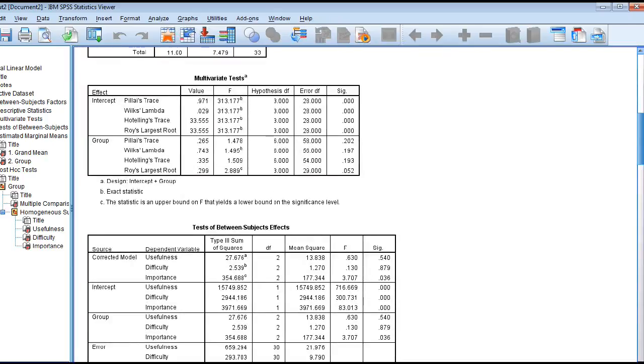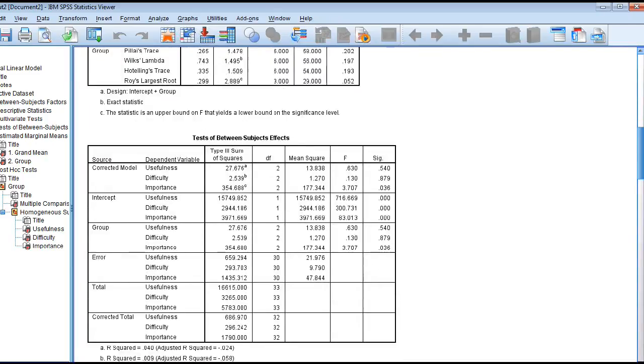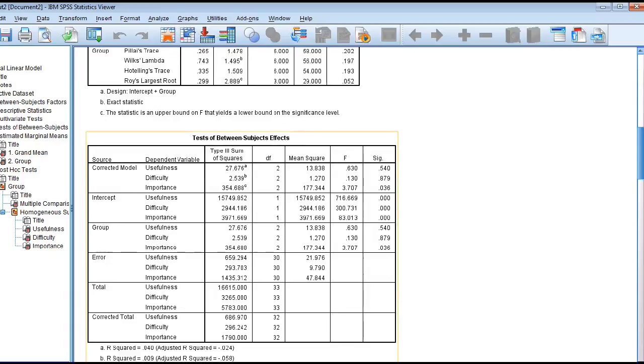When you're looking at the results of the MANOVA, you want to go to the tests of between subjects' effects. You want to go to the group row, and here we'll find our three dependent variables: usefulness, difficulty, and importance.